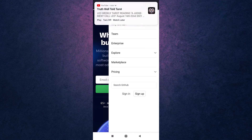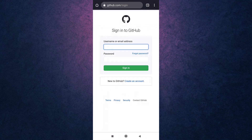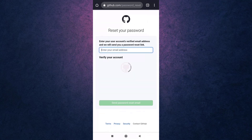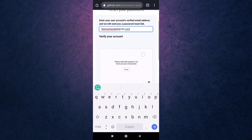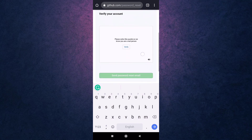Then tap on Sign In. On your right-hand side there you'll see the option of Forgot Password — tap on it. Enter the email address that is linked to your account. Now you need to solve the puzzle to verify you're a human and not a robot.